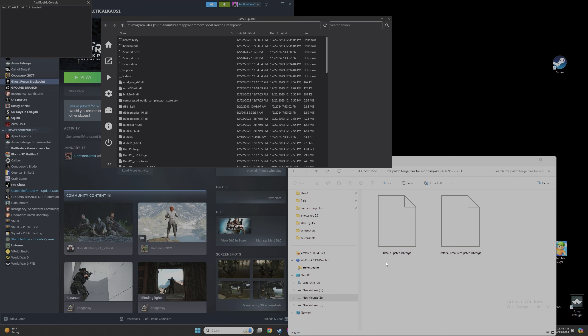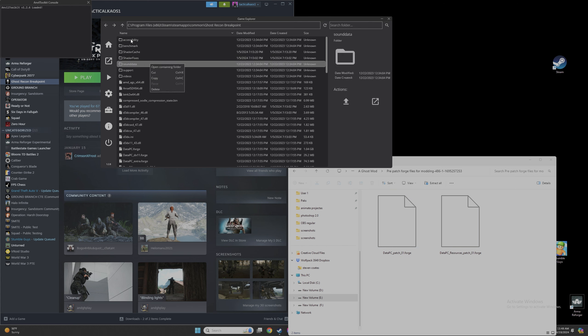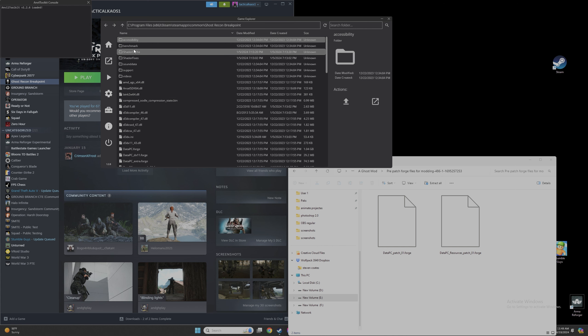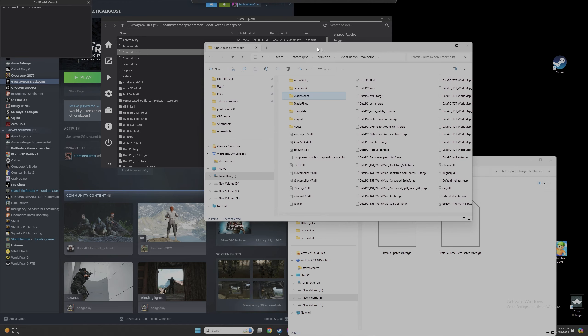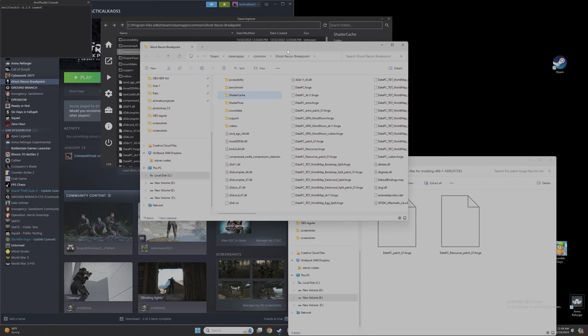We're going to right-click on any one of these files, open containing folder. What this does is open up your Ghost Recon Breakpoint directory, because Anvil Toolkit is a tool that links to software and allows you to edit the directory in Ghost Recon Breakpoint — it allows you to communicate with other files.